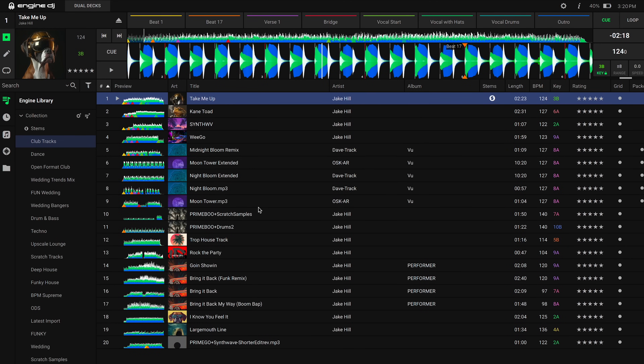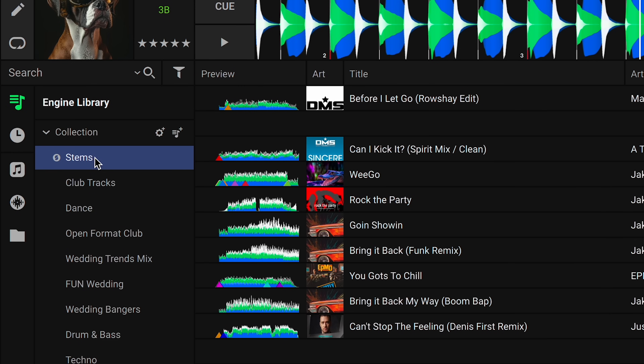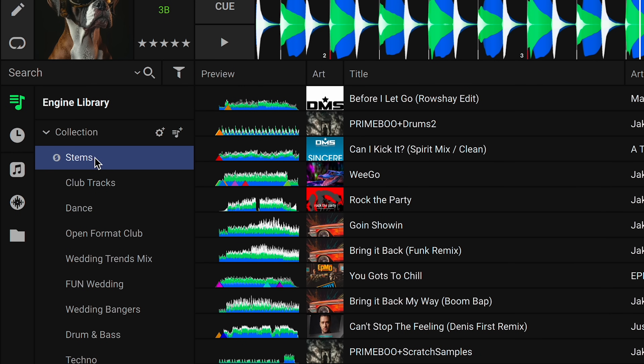Once you've opened NGIN DJ Desktop, you'll notice a stems playlist at the top of your collection list. This is where you will see all of the tracks that you've rendered for stems.